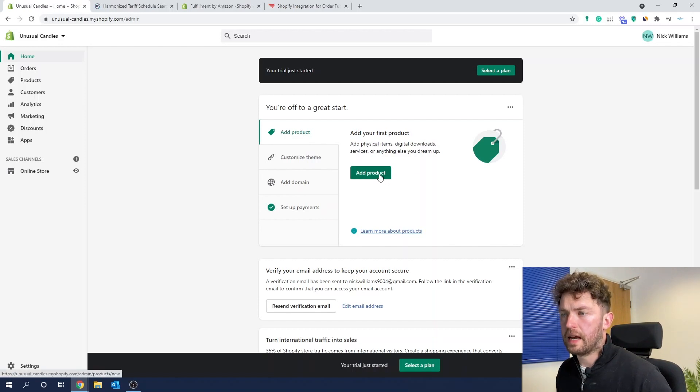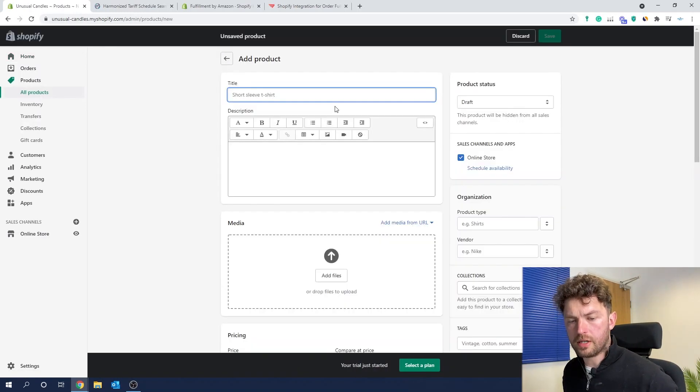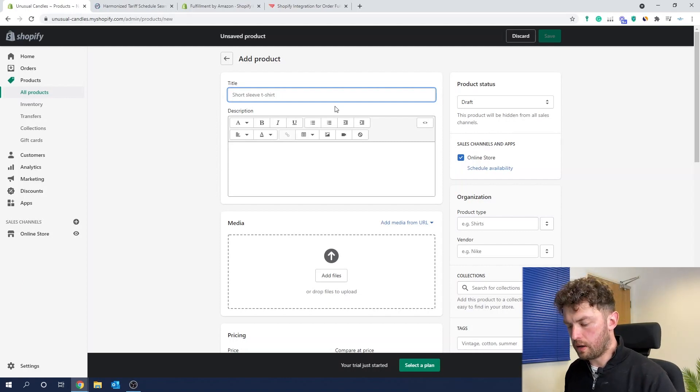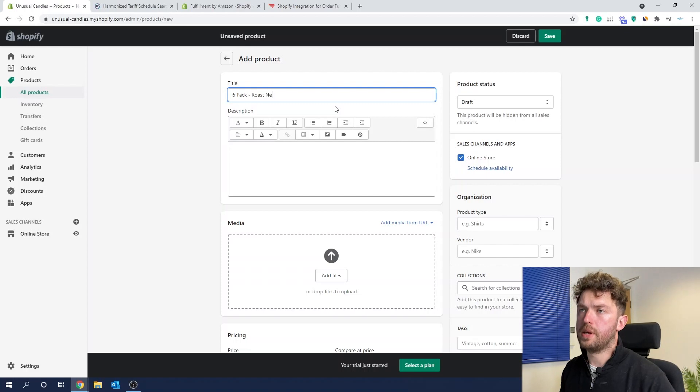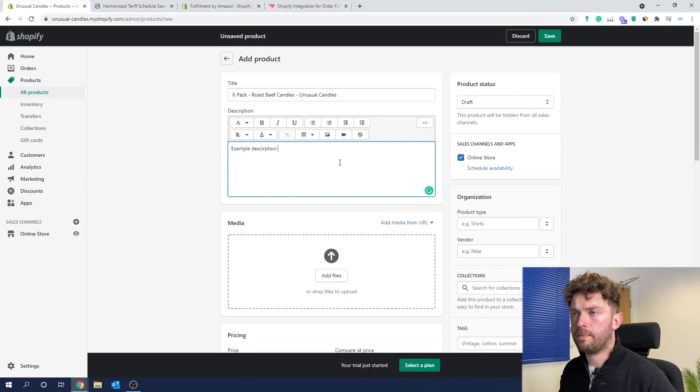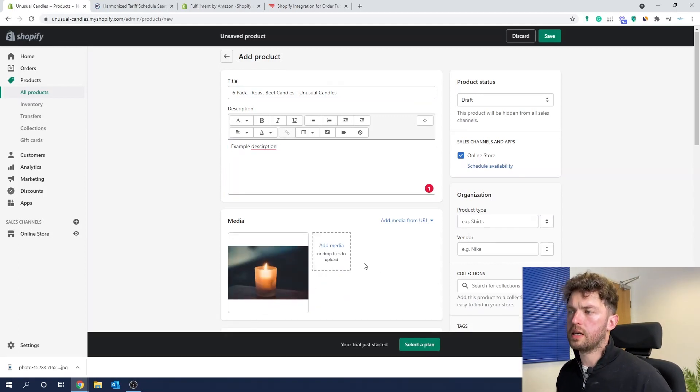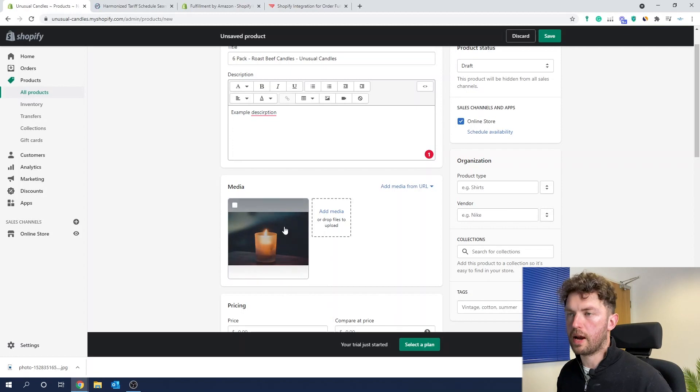So let's start with adding our first product. We're just going to put in some example things — 'Six Pack Roast Beef Candles, Unusual Candles' — because I thought a brand of really weird candles like roast beef could go so many places and be quite an interesting little niche. So if any of you go ahead and steal my niche idea for unusual candles, that domain is probably available. We uploaded a picture of the candle — this is not my image, just a completely random one I found for this example.